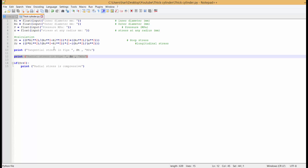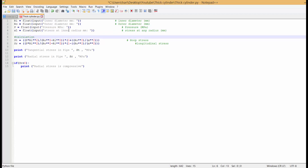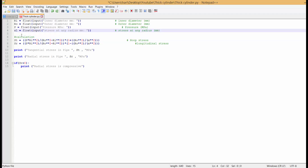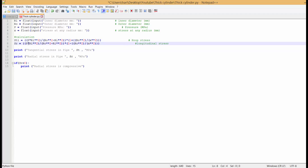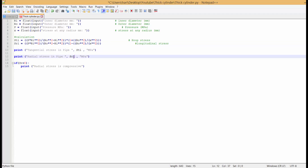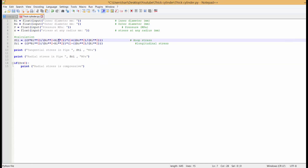I have to calculate for three different variants. First, for x equal to ri — the inner radius. I will change the equation directly: ST_inner for tangential stress at inner radius and SR_inner for radial stress at inner radius, setting x equal to ri.